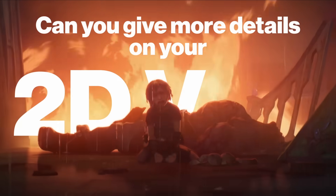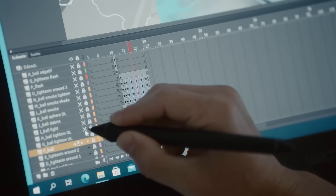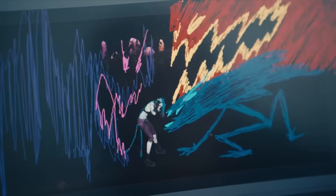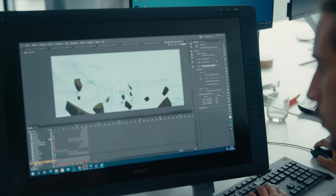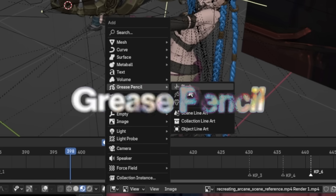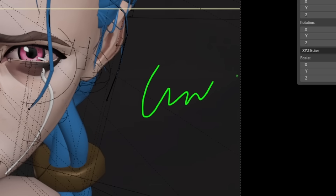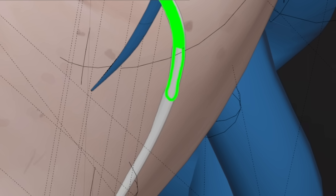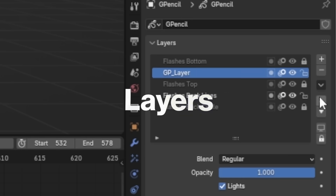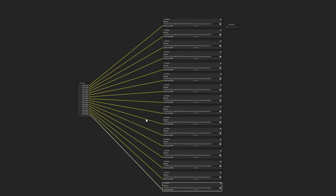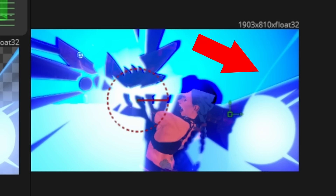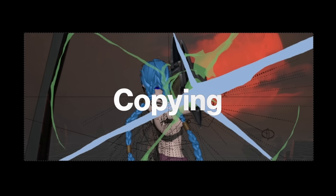Can you give more details on your 2D VFX workflow? The 2D VFX in Arcane were made by grabbing the CG render and then drawing on top of that. Instead of doing it in an external program, I wanted to do it in Blender, so I grabbed a grease pencil object — basically a way to draw in 3D space — and put it in front of the camera to draw in front of everything else. Then I analyzed how many layers I needed, so I could export them individually for compositing later, since sometimes the layers interact with each other. Then I basically just copied the original, because the best version of it already exists.